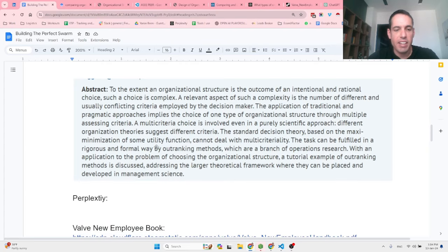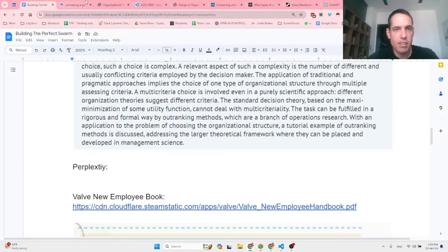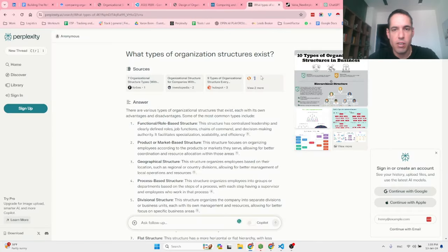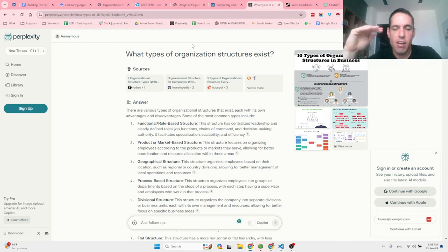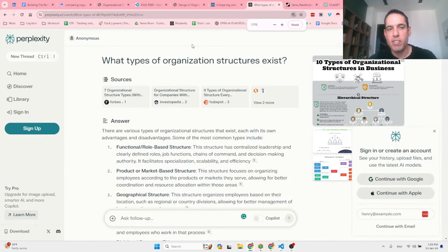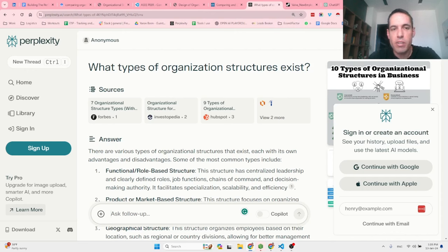The next thing I did was go to Perplexity. Most of you probably know what Perplexity is. It's kind of similar to ChatGPT, but what I like about it is it doesn't hallucinate as often and it gives you sources. When I'm looking for something that is less creative and more fact-driven, I use Perplexity. My next step was to get a better overview of what organizational structures exist.